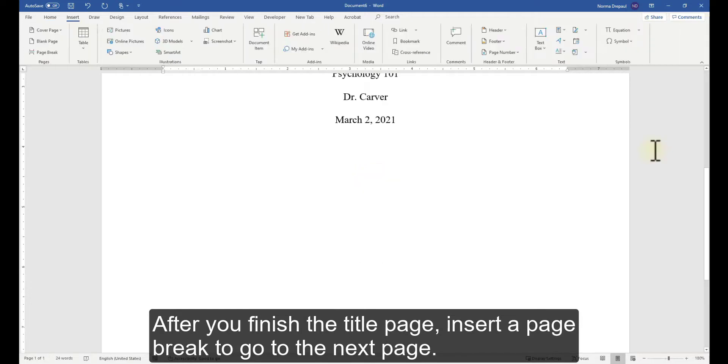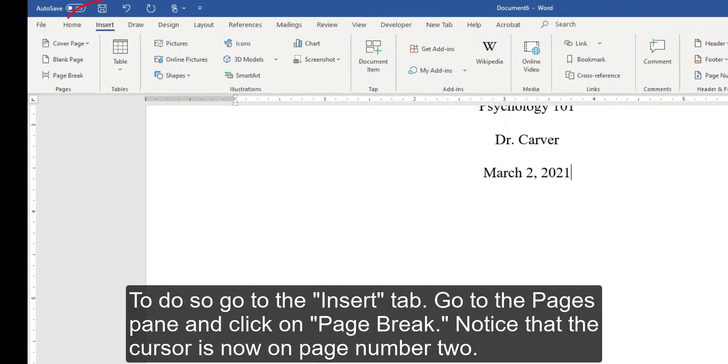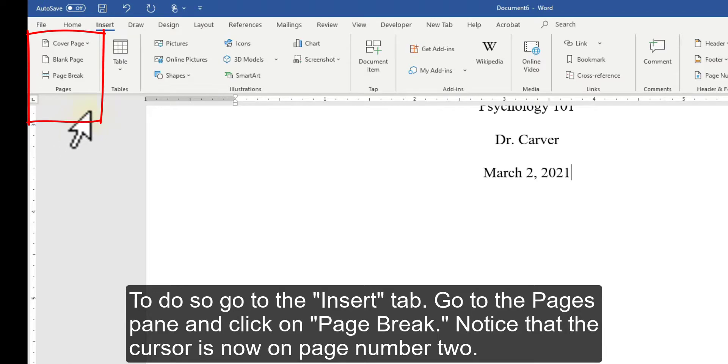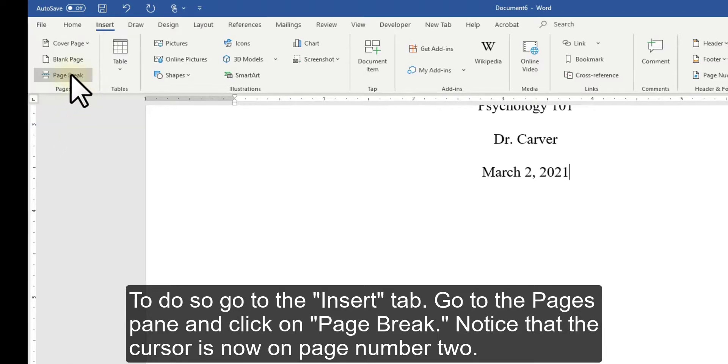After you finish the title page, insert a page break to go to the next page. To do so, go to the Insert tab, go to the Pages pane, and click on Page Break.